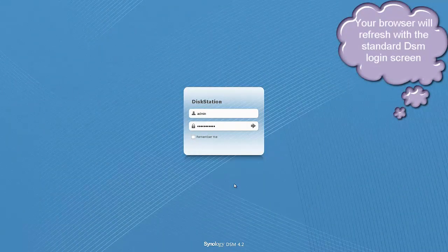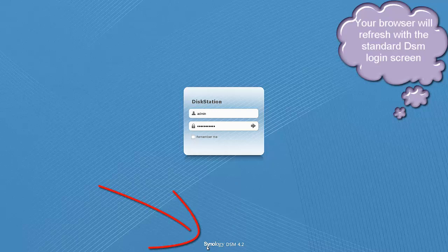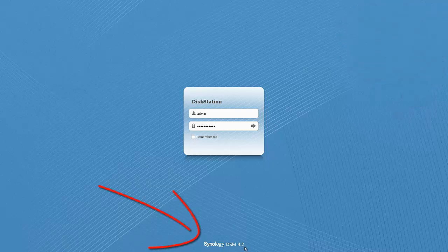Alright, our disk station is rebooted. And if you come down here, you can see it says Synology DSM 4.2.